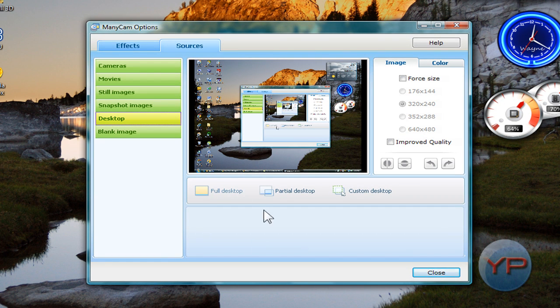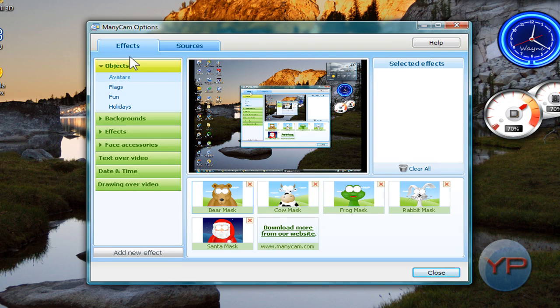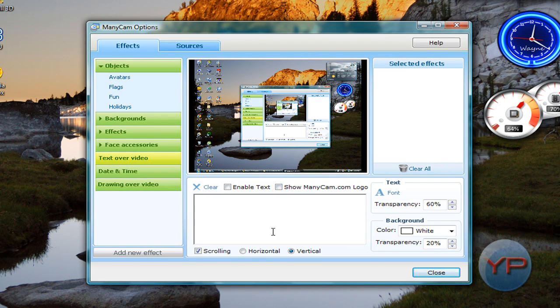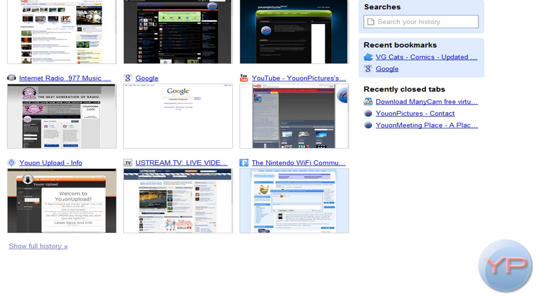But you want to go over to the sources tab and then click on desktop. That's how you get this. Then you want to do full desktop if you want to show it, or customize it whatever. I believe a little ManicCam logo will be down at the bottom, and I think you want to uncheck this.